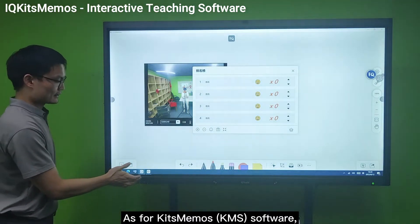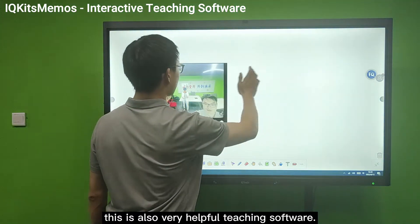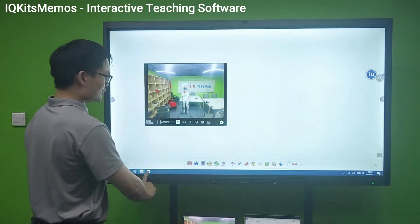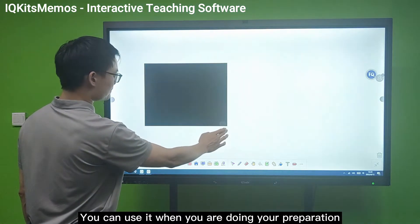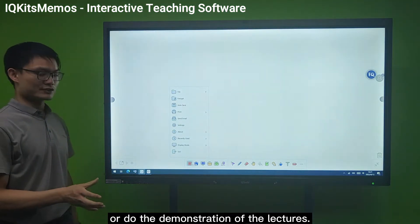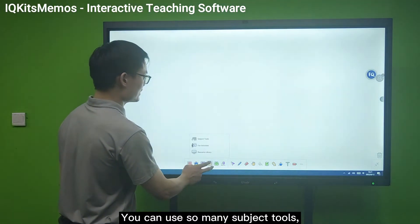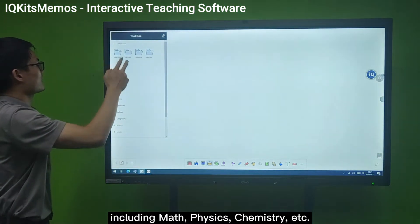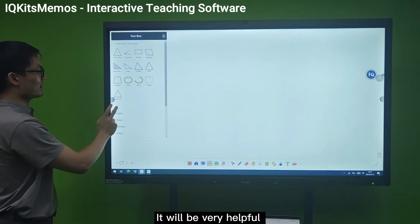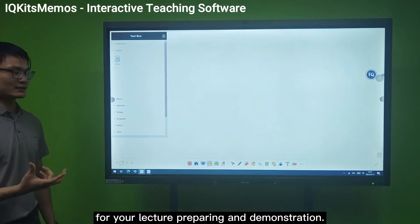As for the KMS IQ Memos software, these are also very helpful functions. You can use it when preparing your lectures or doing lecture demonstrations. You can adopt many kinds of tools, including math, English, physics, chemistry, and more. It will be very helpful for your lecture preparation and demonstration.